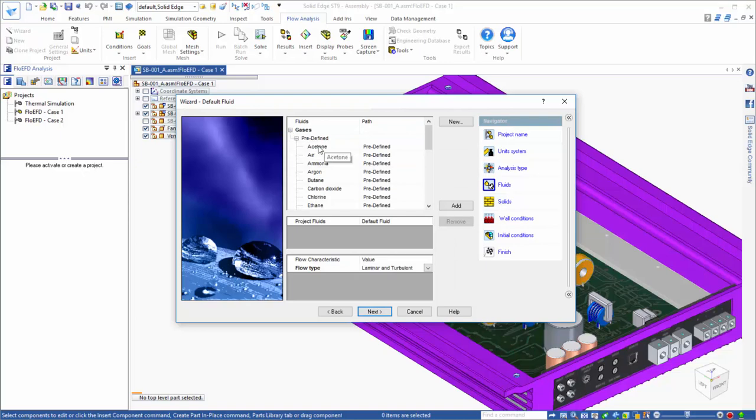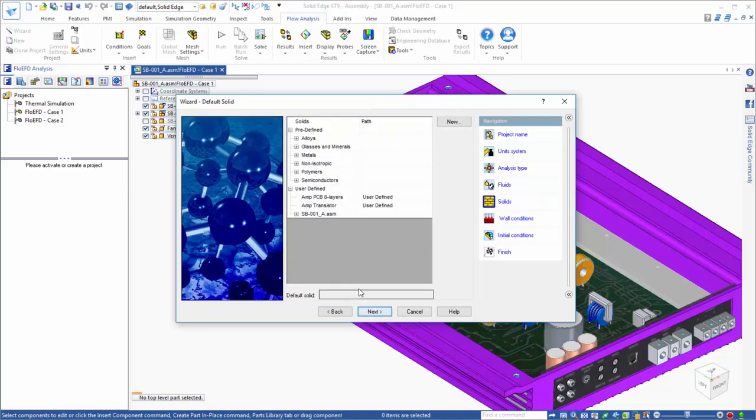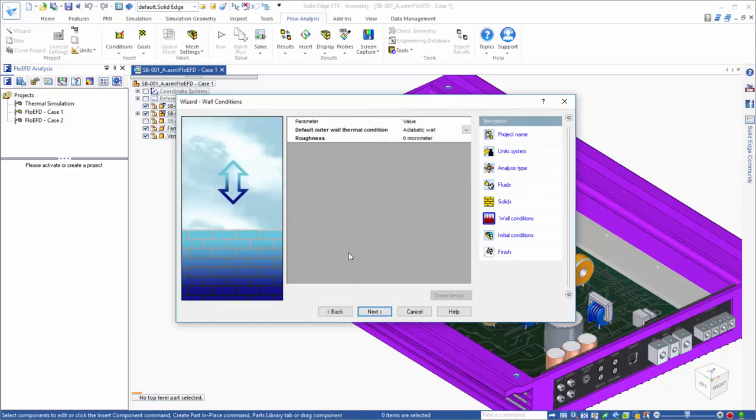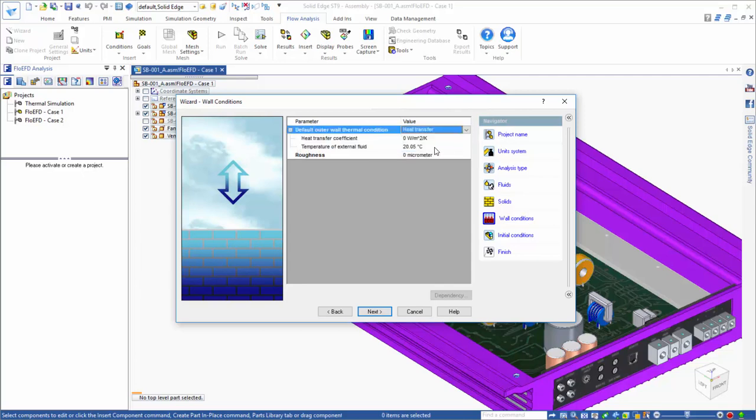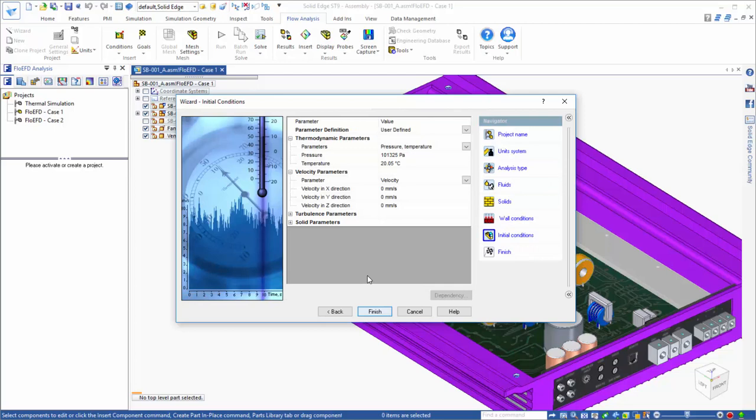Next we'll choose the fluid in the analysis to be air and select aluminum as the default material. And even though we are not modeling the air space around the amp, in this example we can still include the effects of natural convection by applying a heat transfer coefficient and ambient temperature. We'll set some initial conditions and finish the wizard, which will create our project in the FlowEFD tree named Case 1.